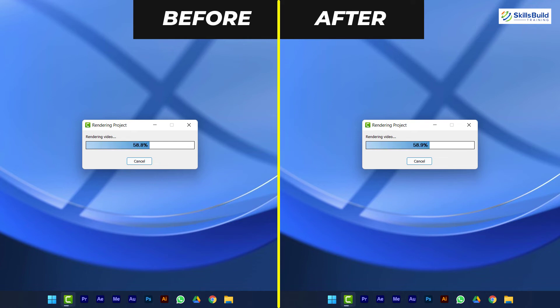But there is a problem, you will need to launch ThrottleStop every time you restart or turn on your PC. To start it automatically, follow these simple steps.